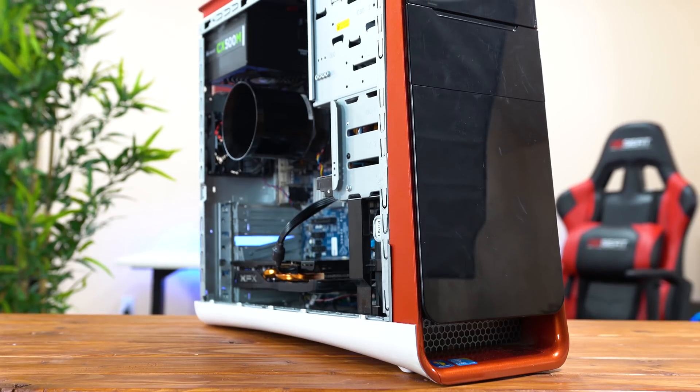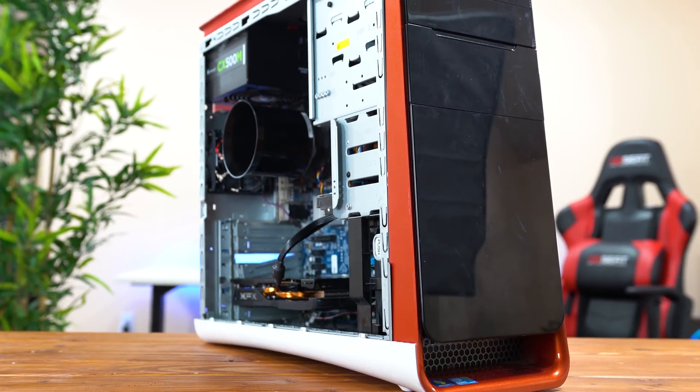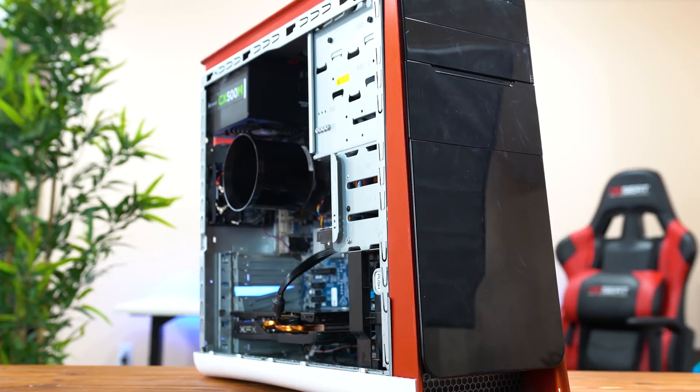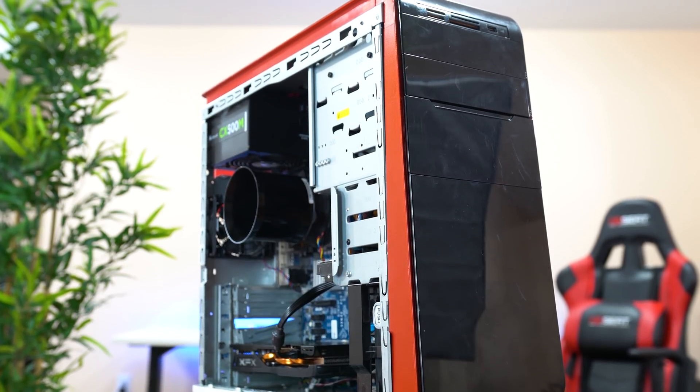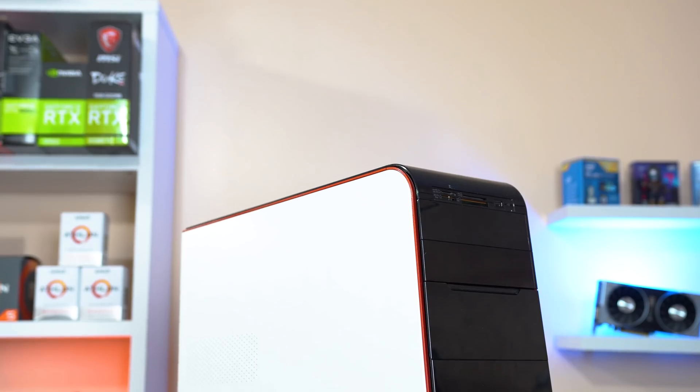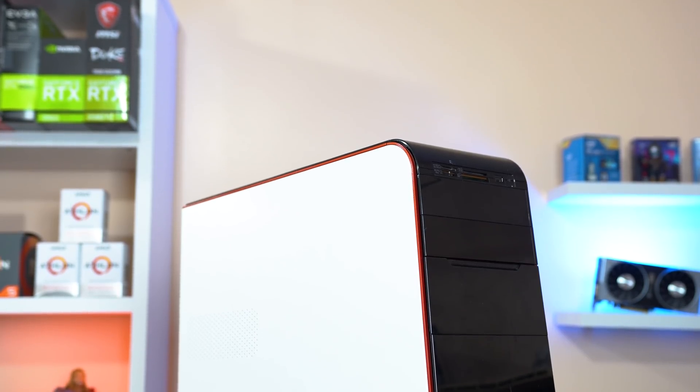Alright, so with this kind of build we absolutely have to talk about this OEM desktop that it's based around because this is what makes all of this price to performance happen. For just $120,